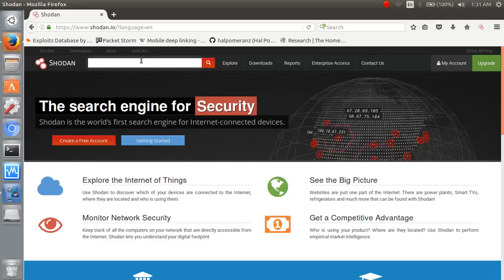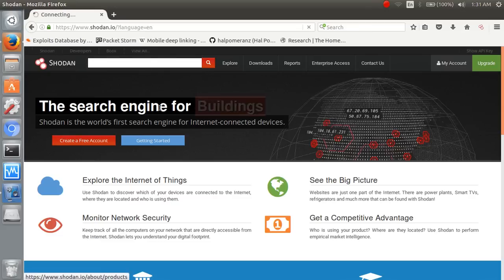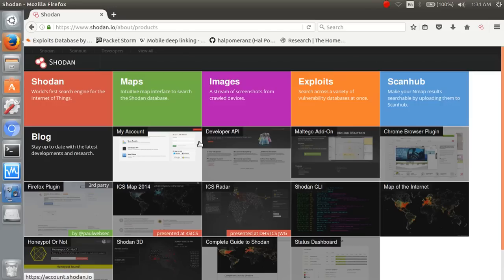So view all. These are the services which are provided by the Shodan.